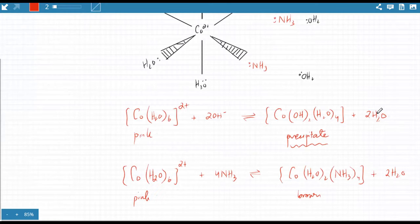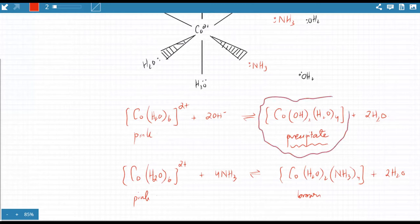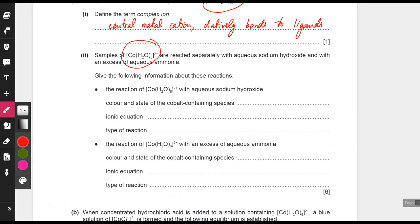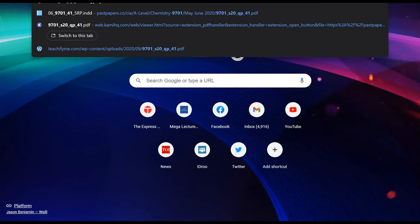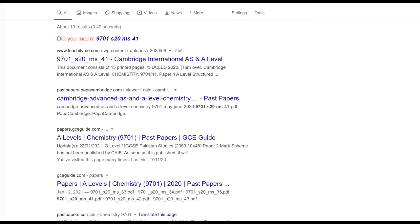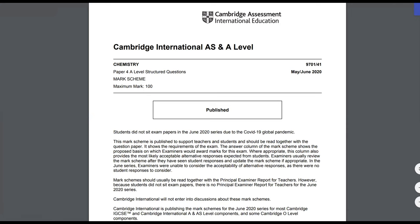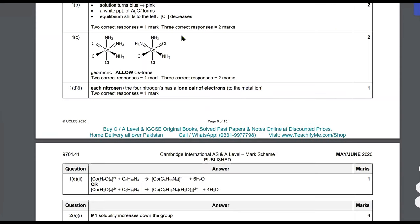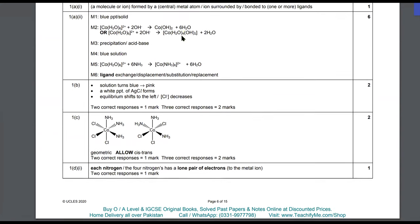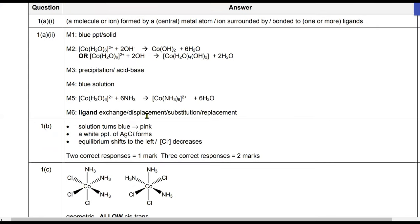The reaction with NaOH is referred to as precipitation, and the reaction with excess ammonia is ligand exchange. Checking the mark scheme: the precipitate with OH⁻ is described as blue, but this needs to be checked. With NH3, cobalt turns brown — so writing blue in both cases appears to be an error in the mark scheme.